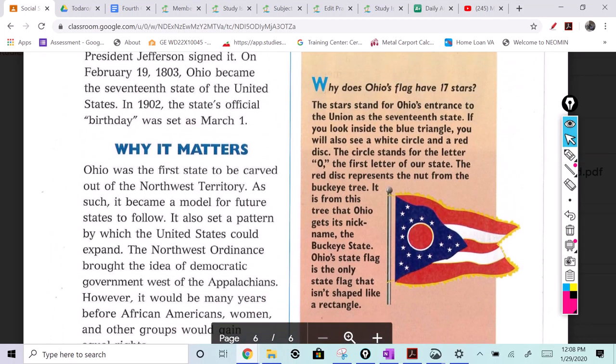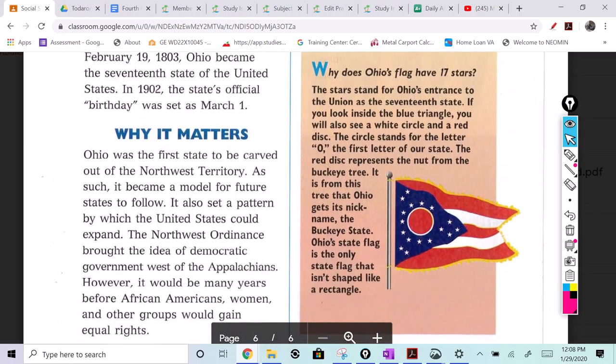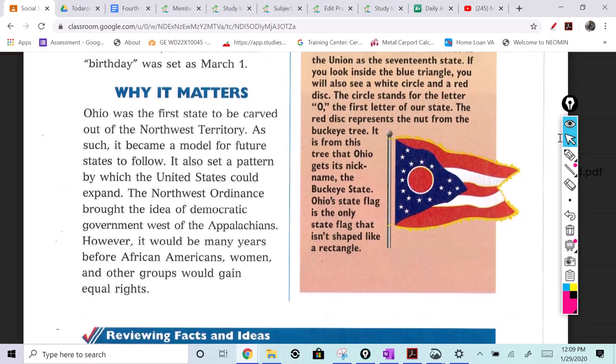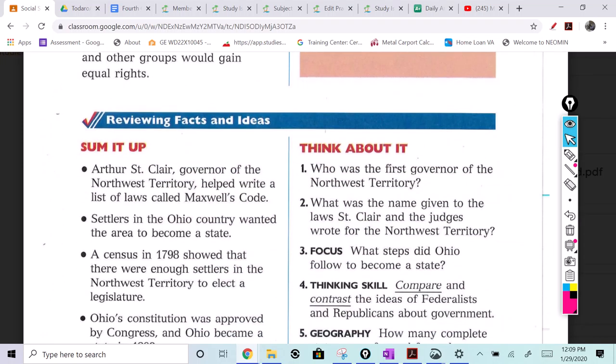Did you know why the Ohio flag has 17 stars? The stars stand for Ohio's entrance to the union as the 17th state. Inside the blue triangle you'll also see a white circle and a red disc. The circle stands for the letter O, the first letter of our state. The red disc represents the nut from the buckeye tree — that's how Ohio gets its nickname, the Buckeye State. Ohio's state flag is the only state flag that isn't shaped like a rectangle.